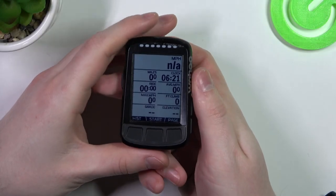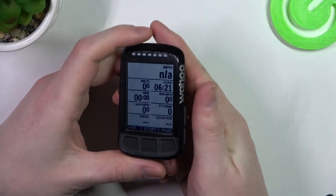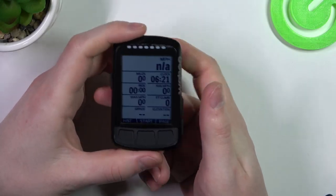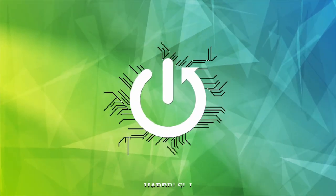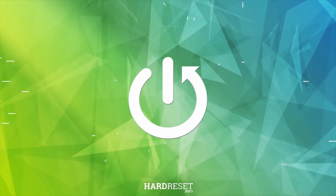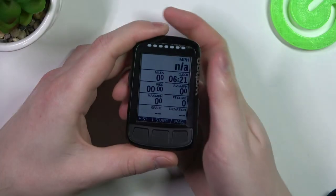Hello, in this video I want to show you how to check for updates using the Wahoo Element Vault.